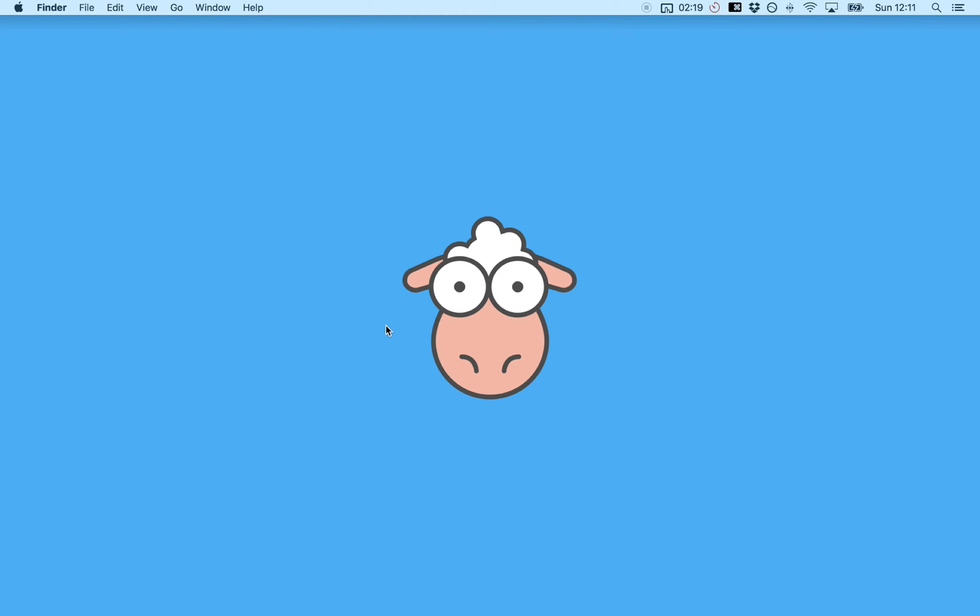Hi everyone. So by this stage you should have your development environment set up and ready to go. And in this section we're going to create a demo app to learn the basics of React Native and Exponent.